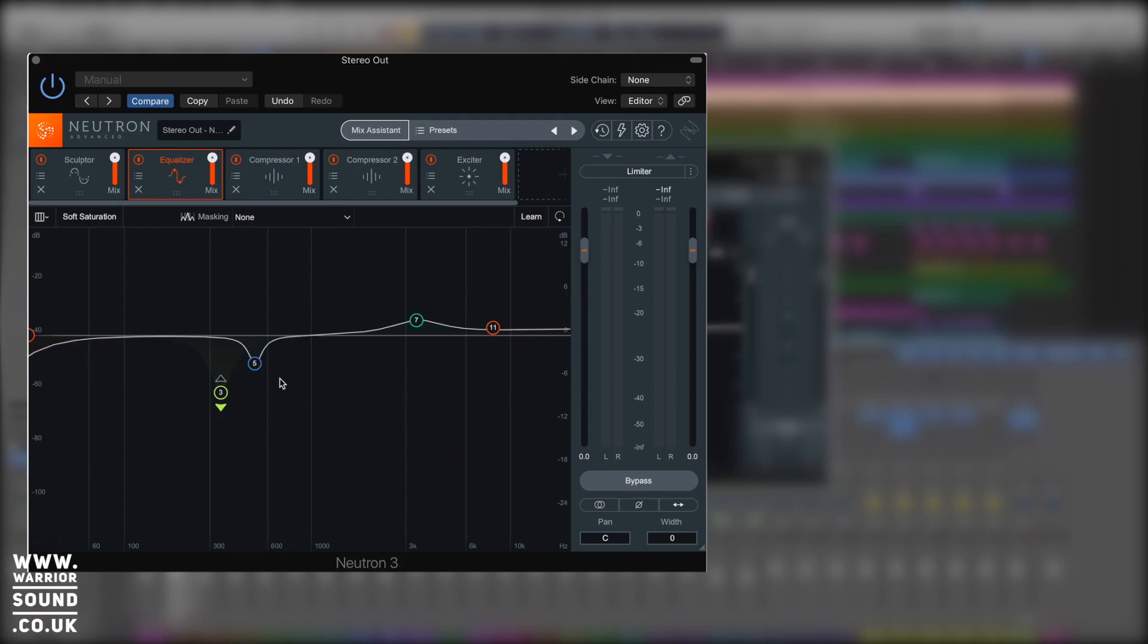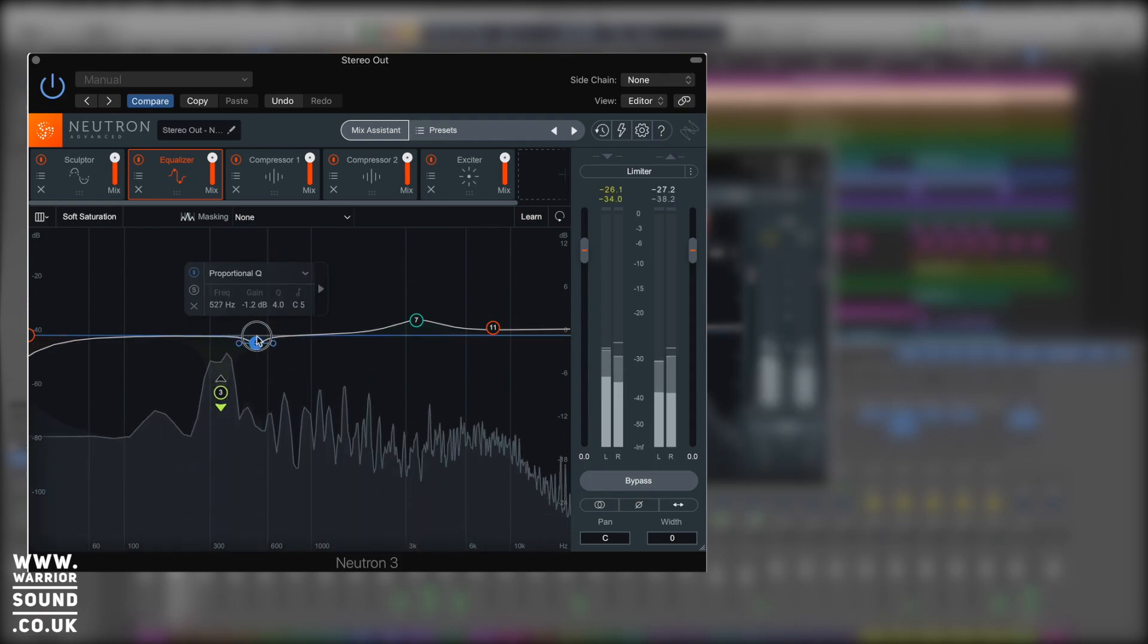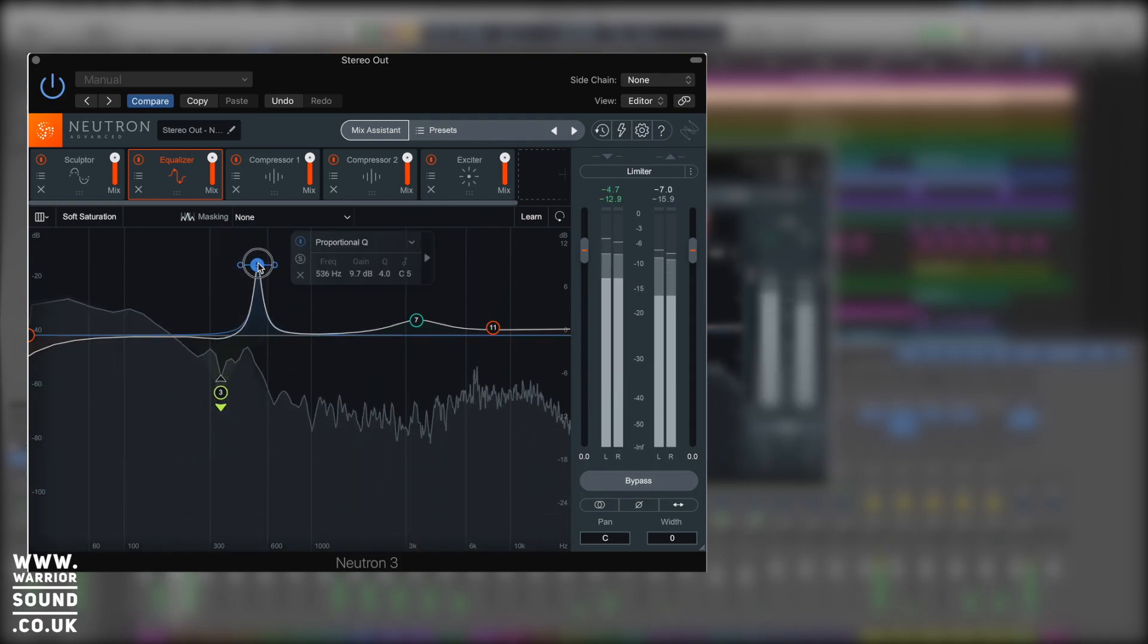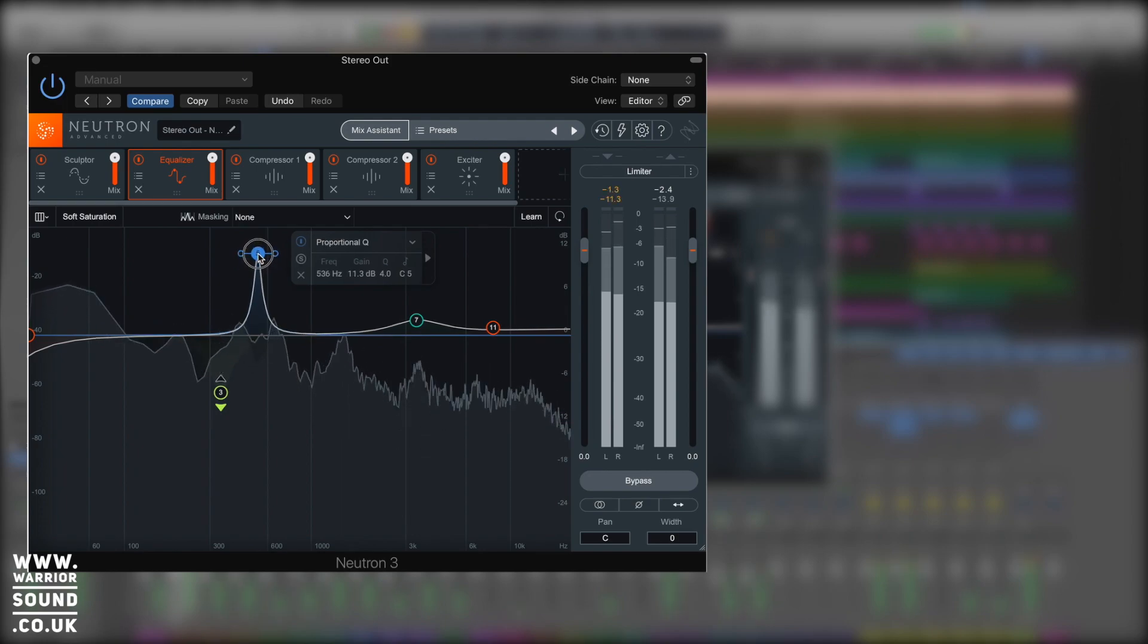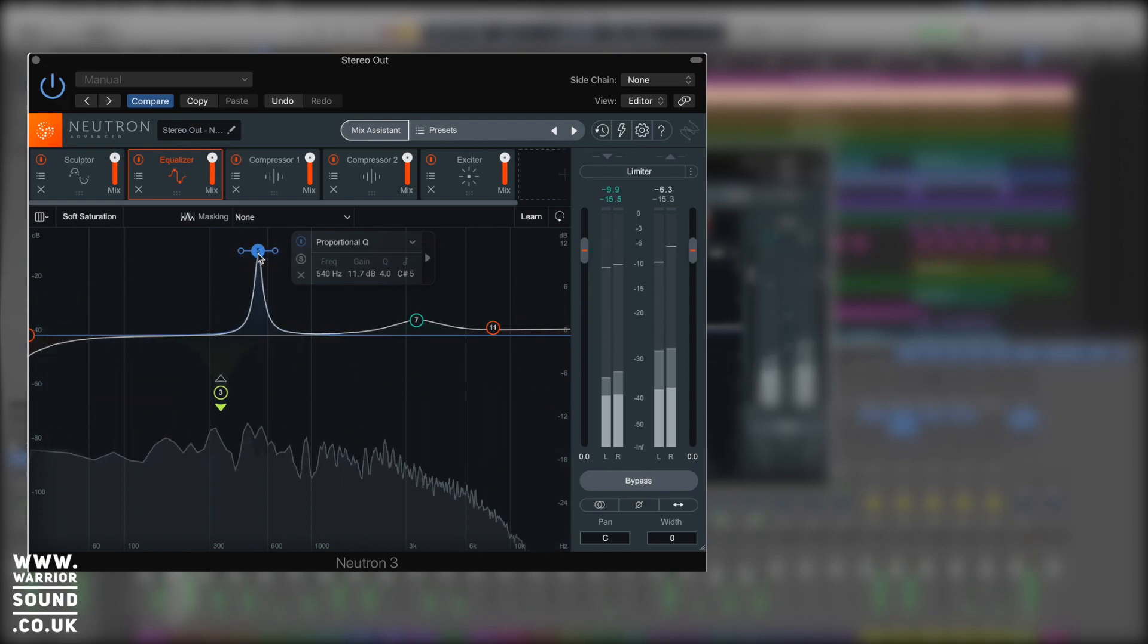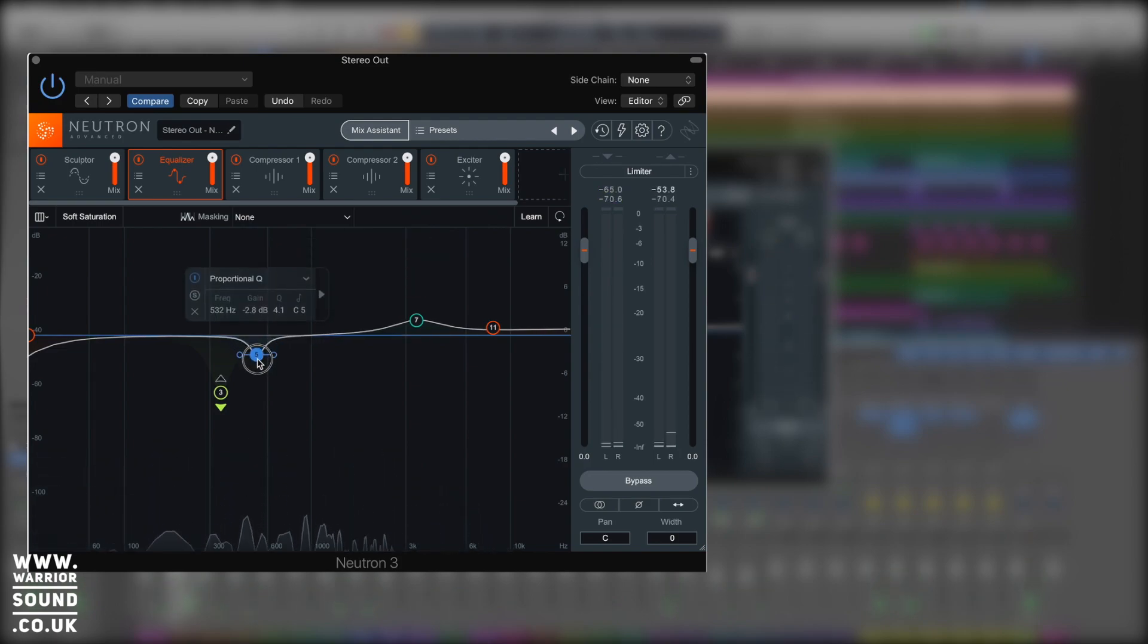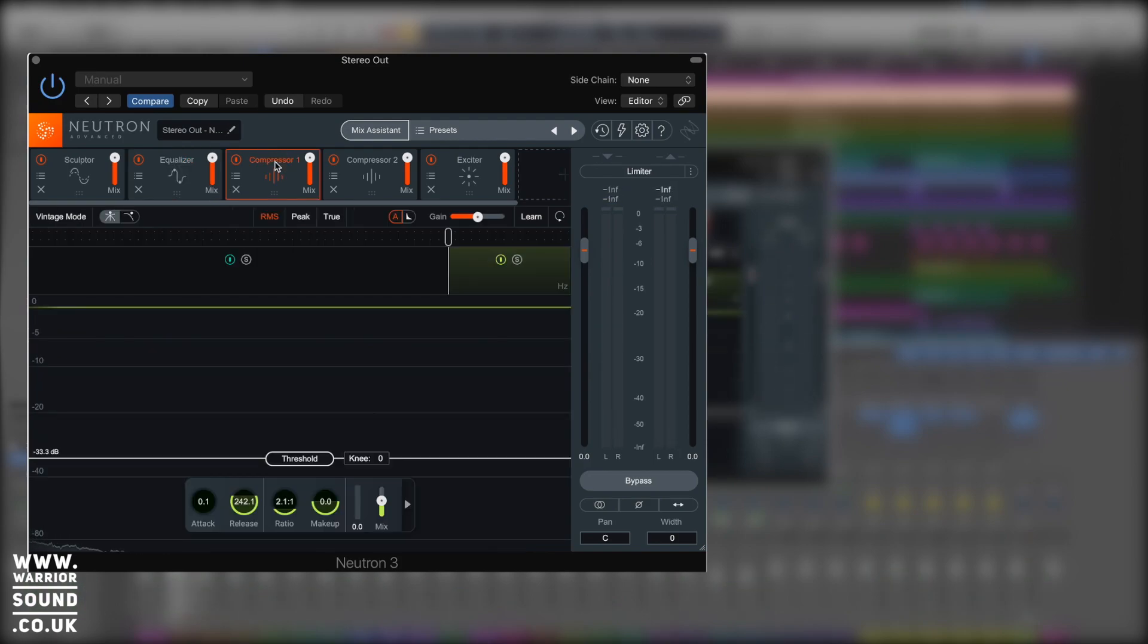Nice little boost around seven and a little top end lift and some roll off right at the end. So it's made some important EQ decisions. It's usually good at cutting out resonances. So let's see what it did around this node of five. So it's taken a load of boxiness out, which is really nice.